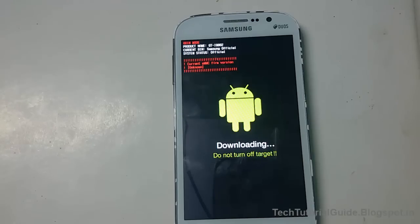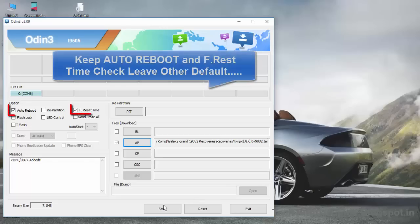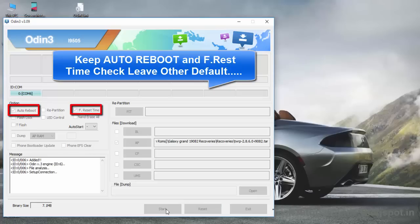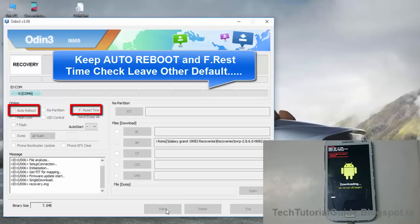If Odin says QUALCOMM version 3, that means your device has been detected successfully.